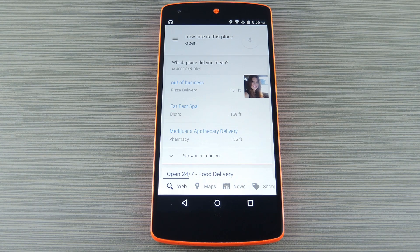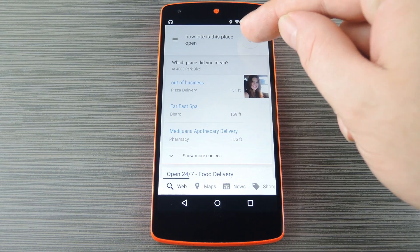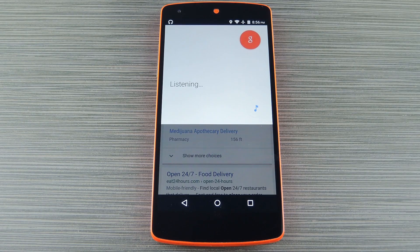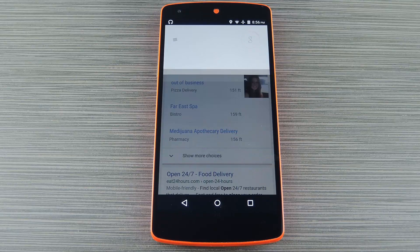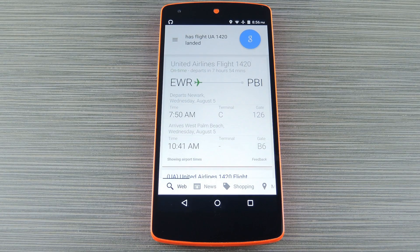Here's one I'll definitely be using the next time my family's coming to town. [Command: 'Has Flight UA 1420 landed?'] Awesome stuff, right?